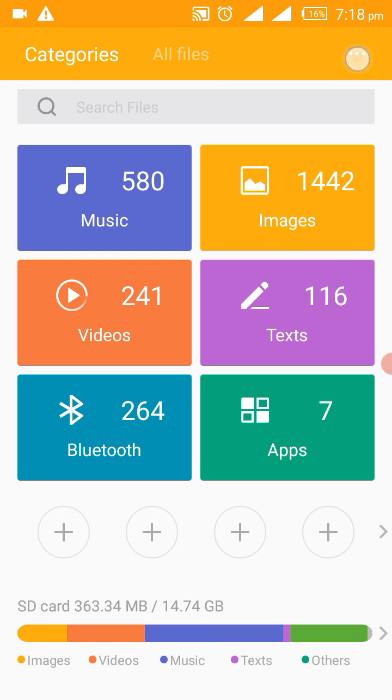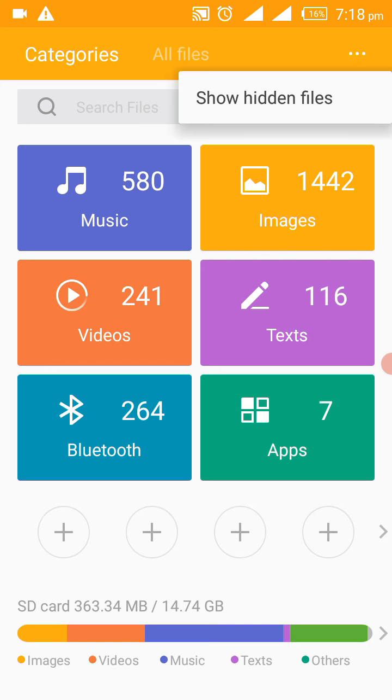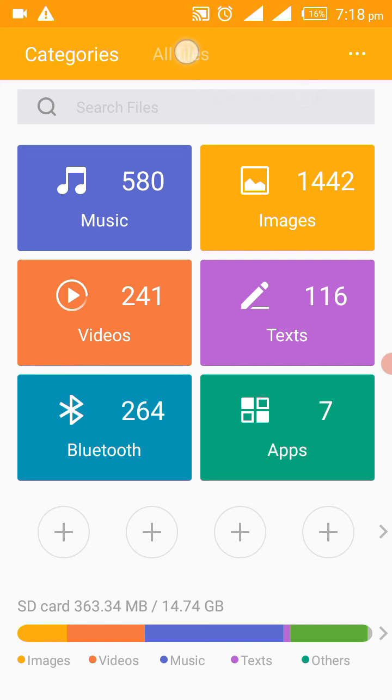So for you to view them, you have to show hidden files on your Android device. You have to tap here the three buttons, then you tell it show hidden files.